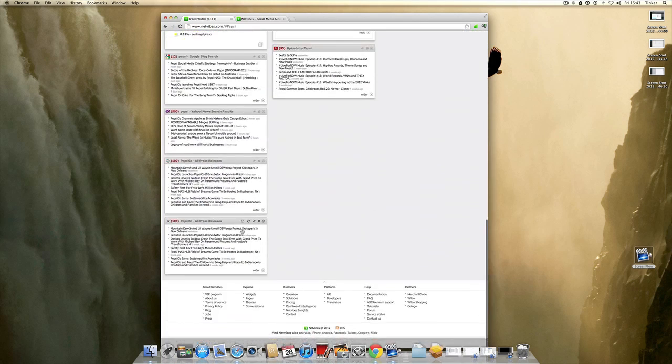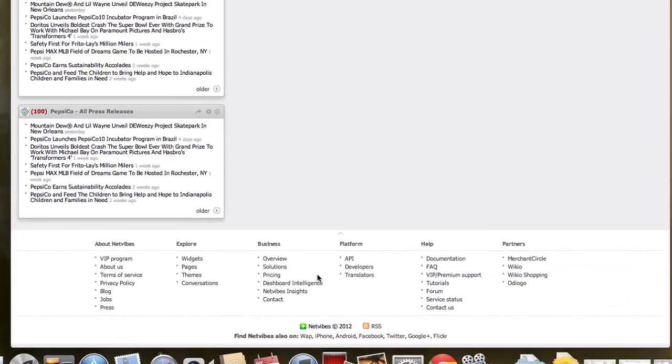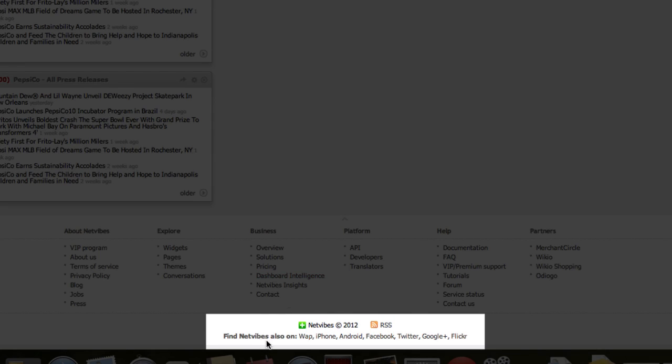Now if you scroll down, I just want to mention one note here — you can find NetVibes also on WAP, iPhone, Android, Facebook, Twitter, and Google Plus and Flickr.